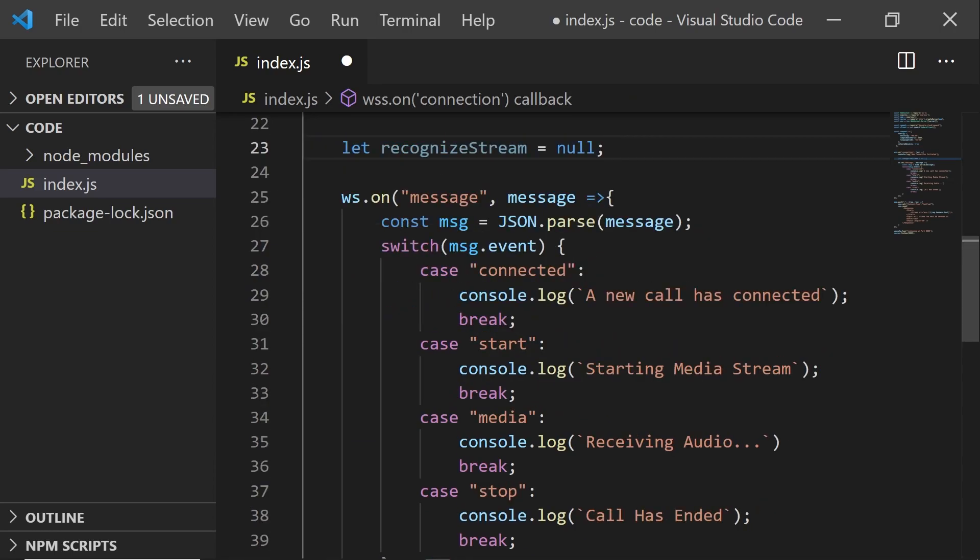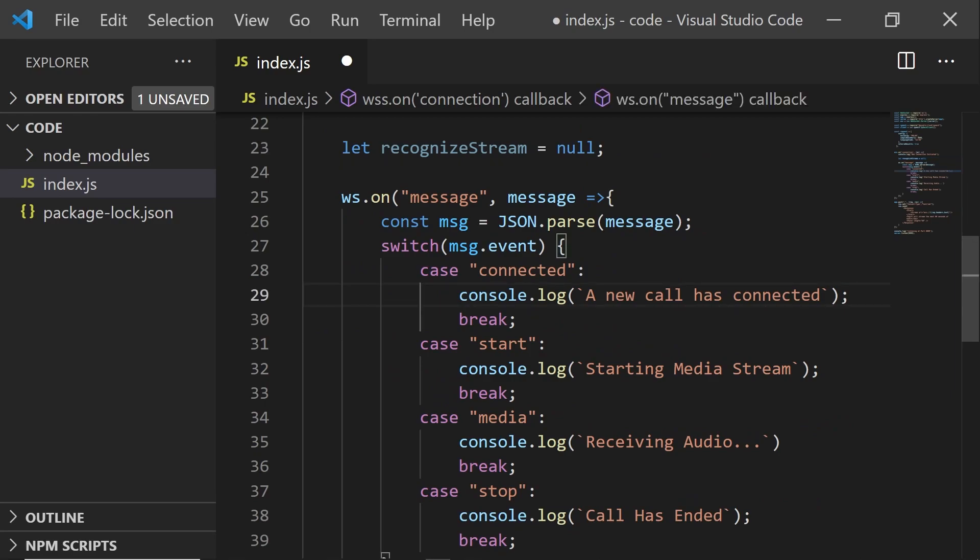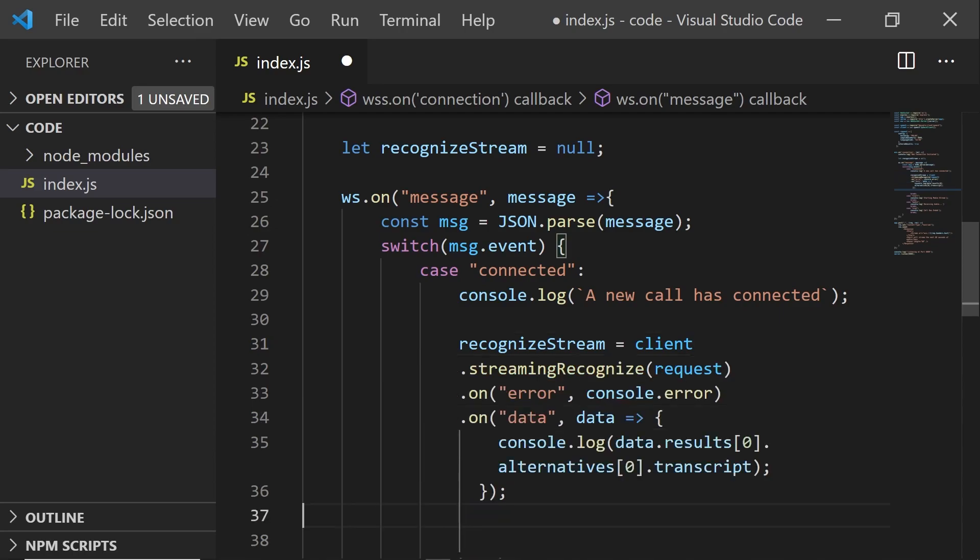When a call is connected, we can set up our Google client to create a stream to the Google speech text API. Now, we'll also add an event for when data comes back. And we'll just console log this data.